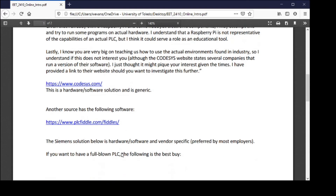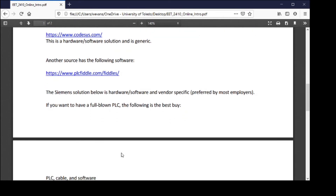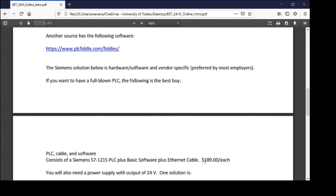The Siemens solution is probably my highest recommended option. For $189 and a power supply, you get the works: the software, the hardware, and a real live PLC that works in the same environment with the same language as all their PLCs. I consider this a very generous offer — for $189 you get exactly what you'd encounter walking into a factory running Siemens processors.